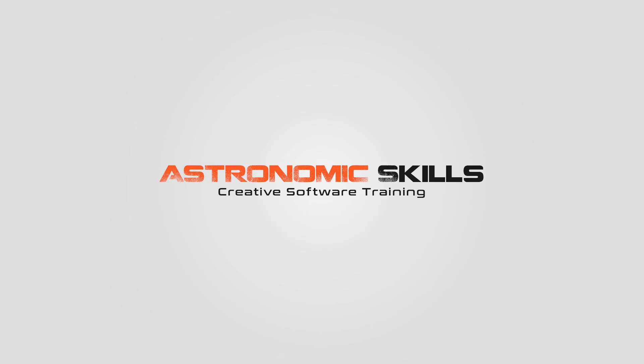I put a link in the description to download project files. You can also download project files from this tutorial and all the tutorials that I've made so far at AstronomicSkills.com. Also, I created a Udemy course for beginner 3D modeling in Cinema 4D. I would value your opinion, and if you could take a look at it and review it, I would really appreciate it. Thank you. Bye.